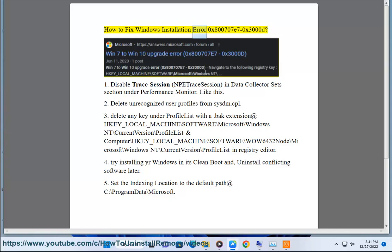How to fix Windows Installation Error 0x8007077-0x3000D. Step 1: Disable Trace Session and NPE Trace Session in the Data Collector Set section under Performance Monitor.